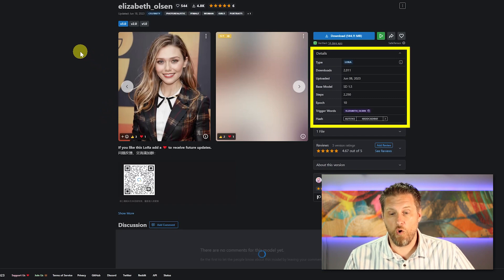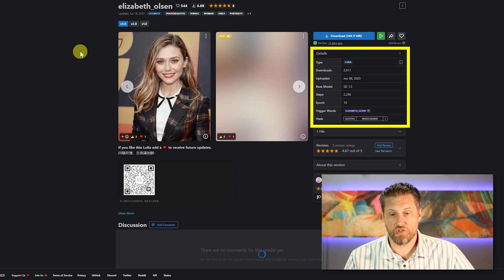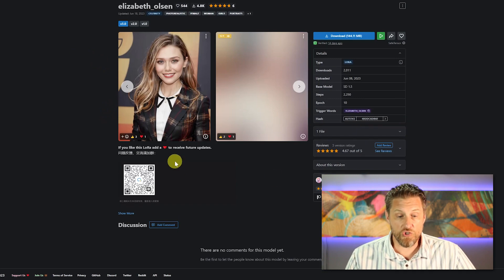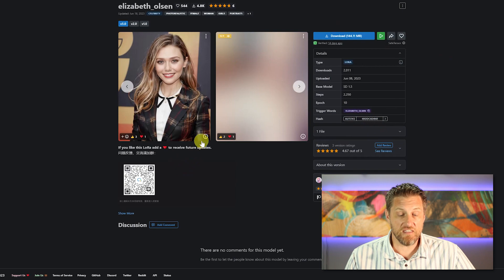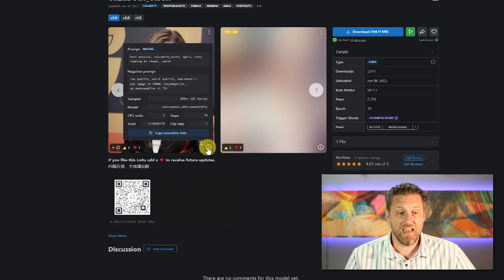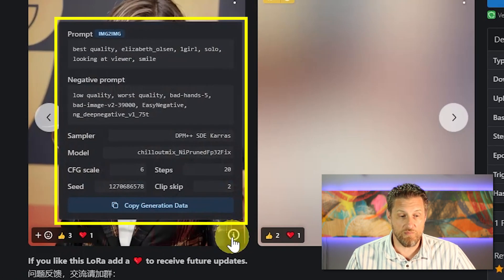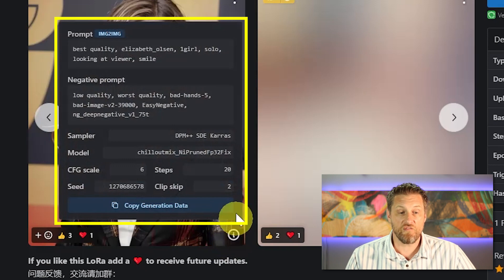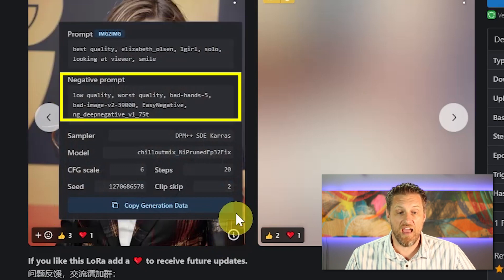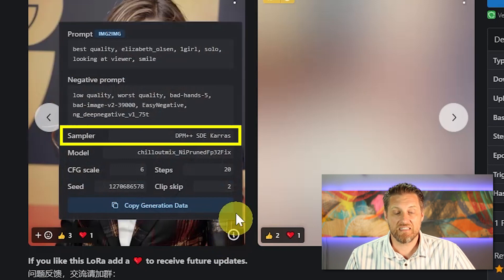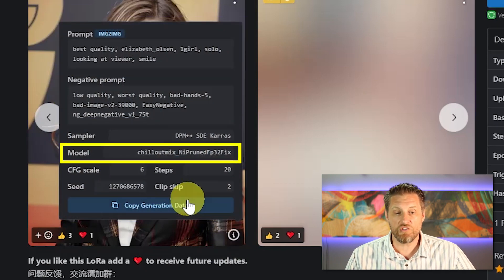But the best part comes when you dig into the next level. So when you click on an image here on Civit AI, you're going to automatically get a whole variety of important pieces of information. But also, if you click this little eye next to any of the pictures, it's going to give you the details of how that exact picture was made. So everything from the prompt, the negative prompt, samplers, models, and there's a super easy way to put these right into stable diffusion that I'll show you in just a second.